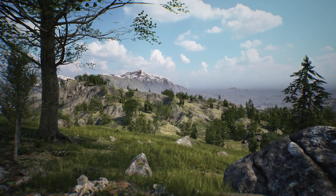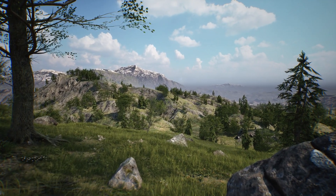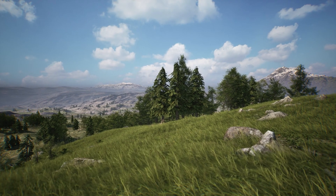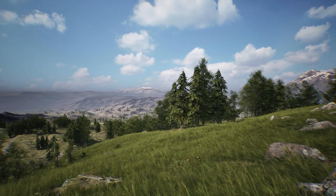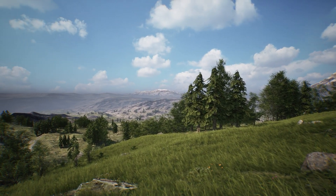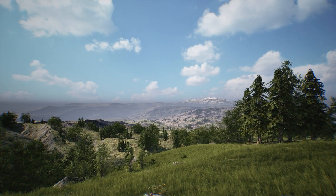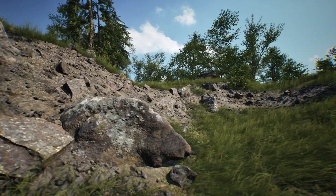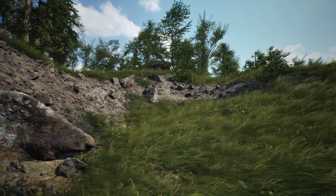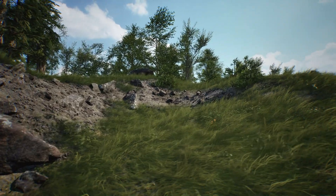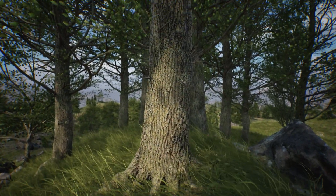This is the Brushify Forest Pack. The pack contains everything you need to get started creating your own forest levels in Unreal Engine 5. It comes with a ready-made playable landscape, and the world is already populated with procedural assets that are automatically scattered across the landscape.